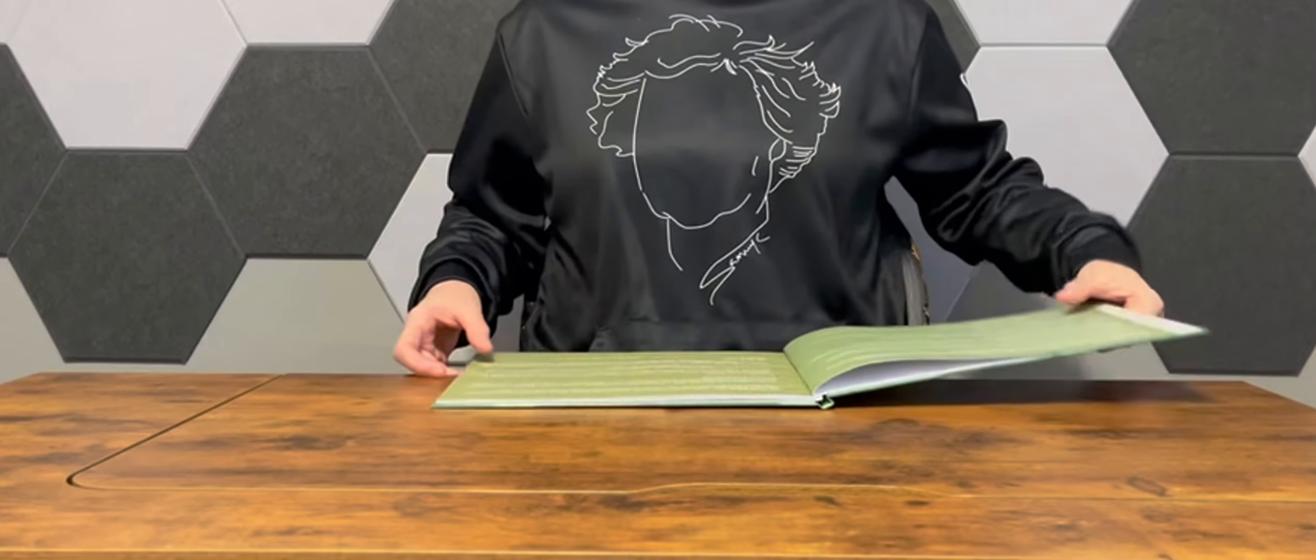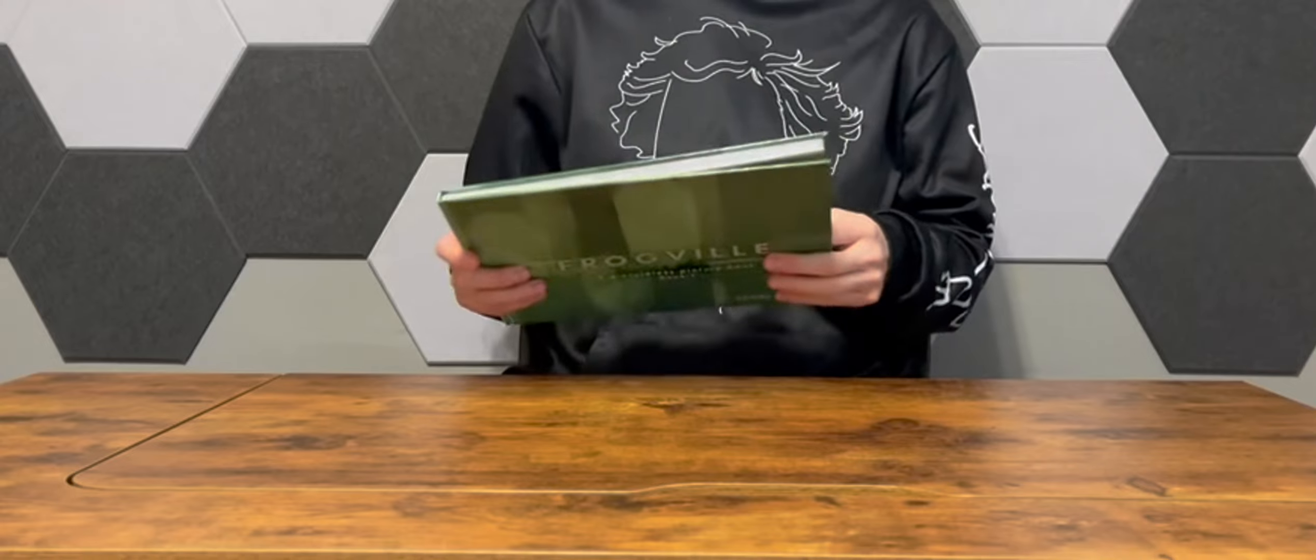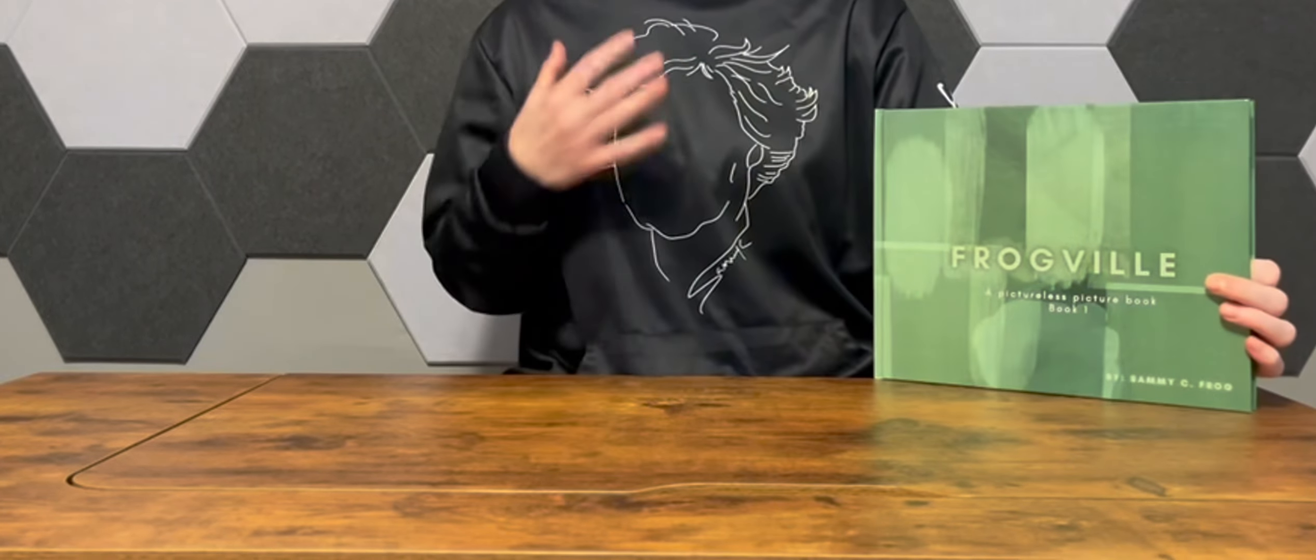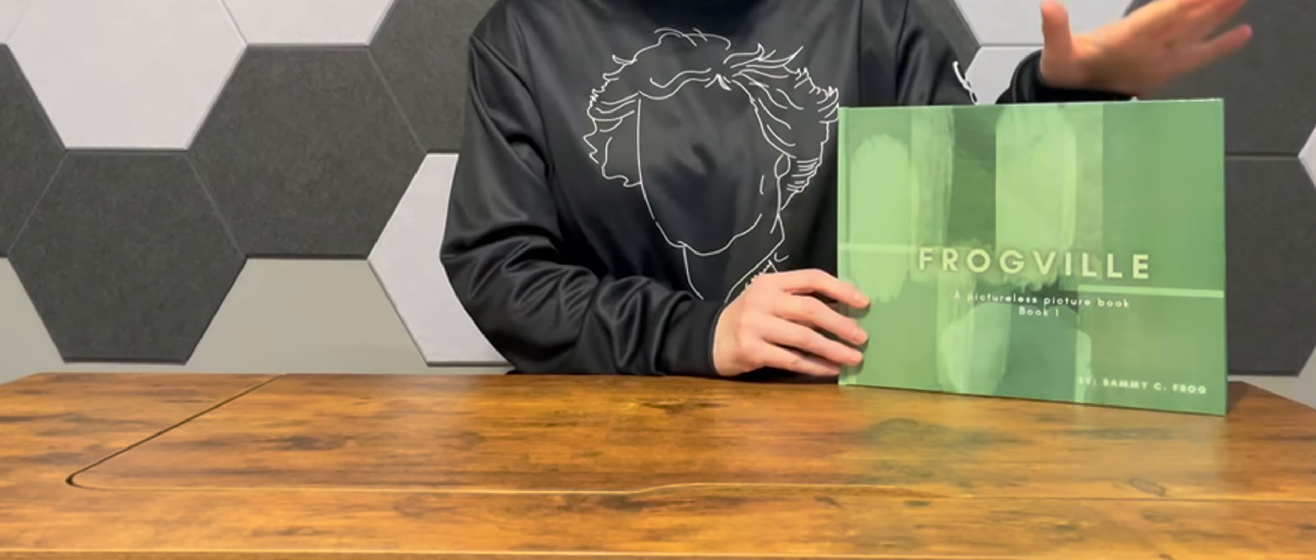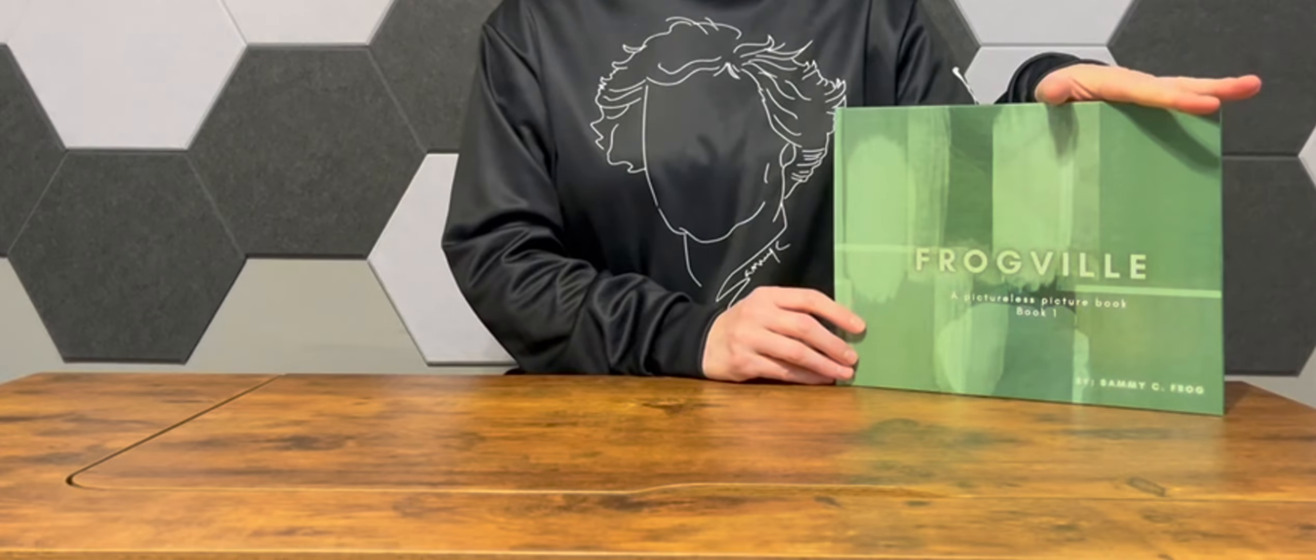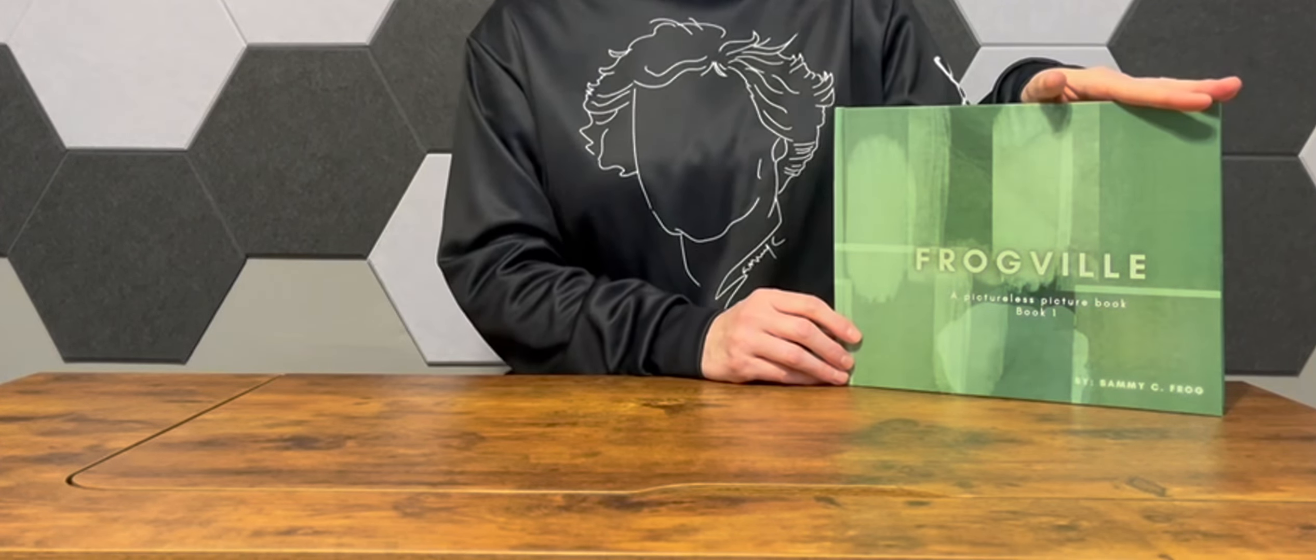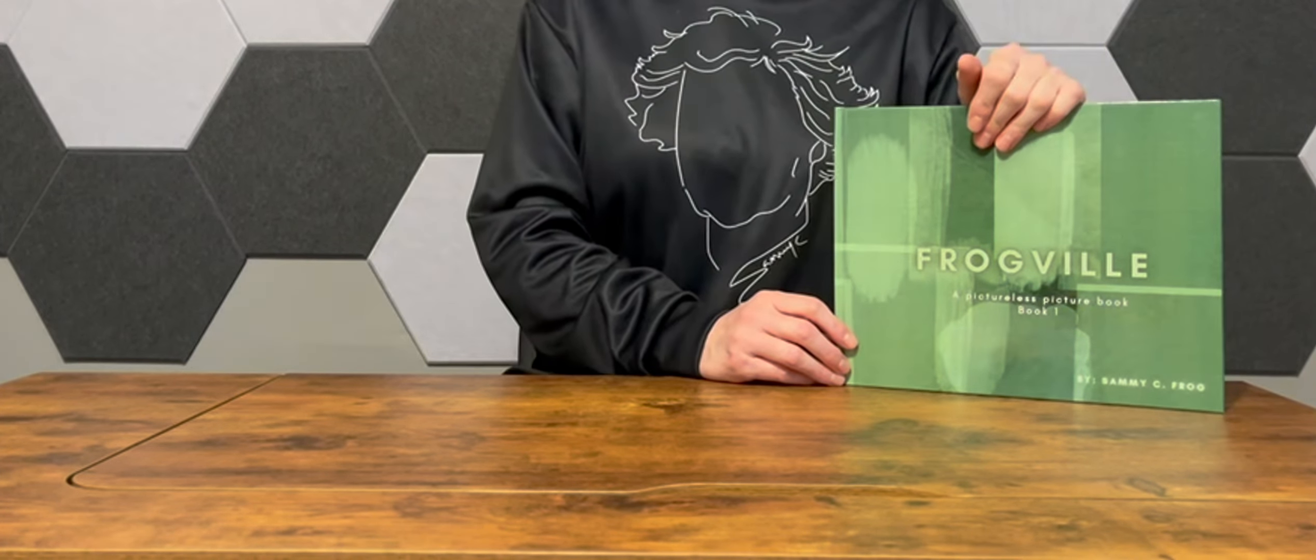That was my interpretation of Miss Sammy C. Frog's frog song. I'm sure hers is much better. But I think it will be an exciting book to check out, and I look forward to hearing what you think. Until next time.